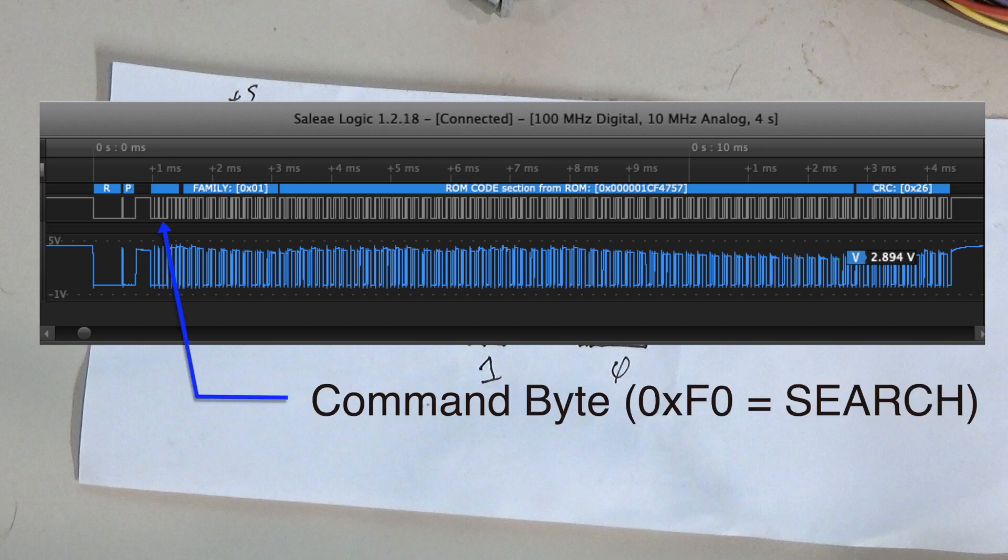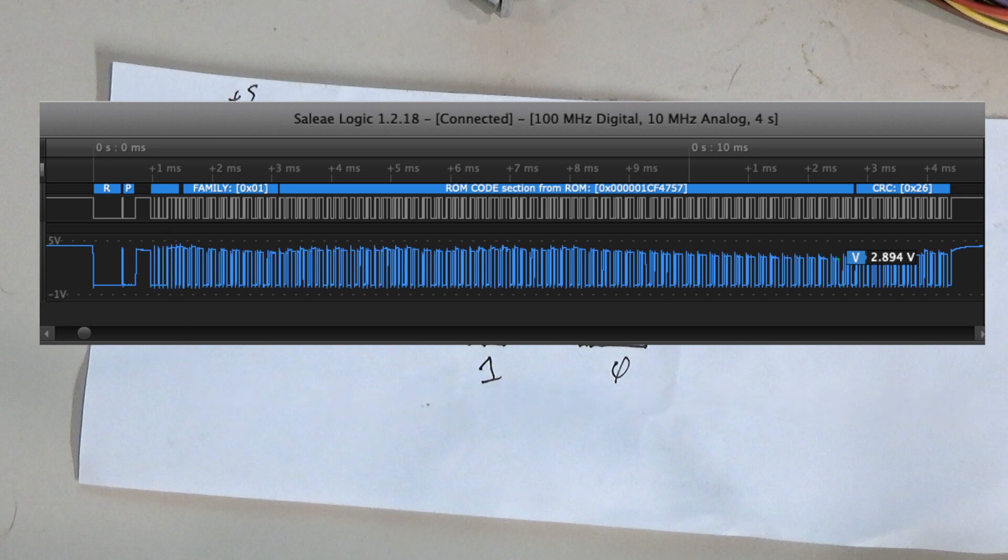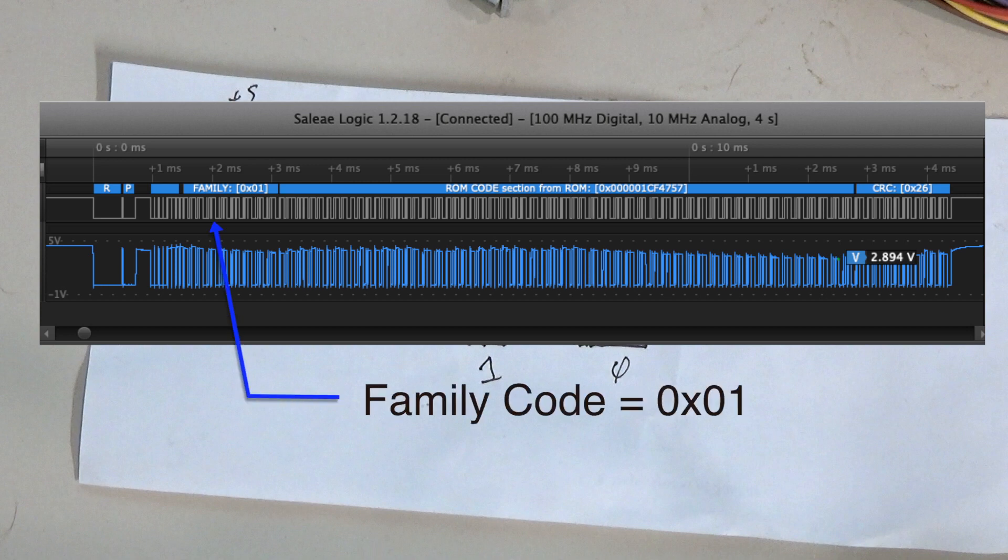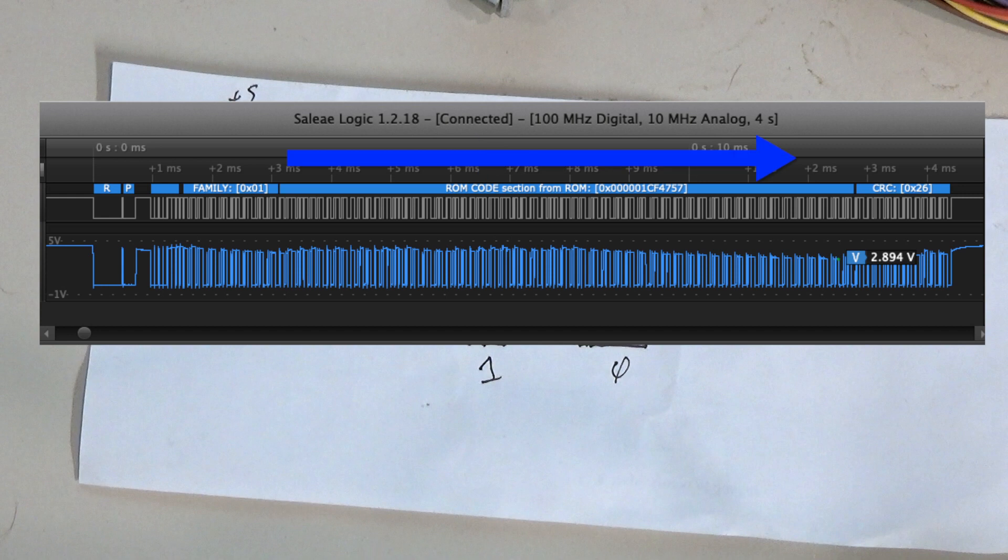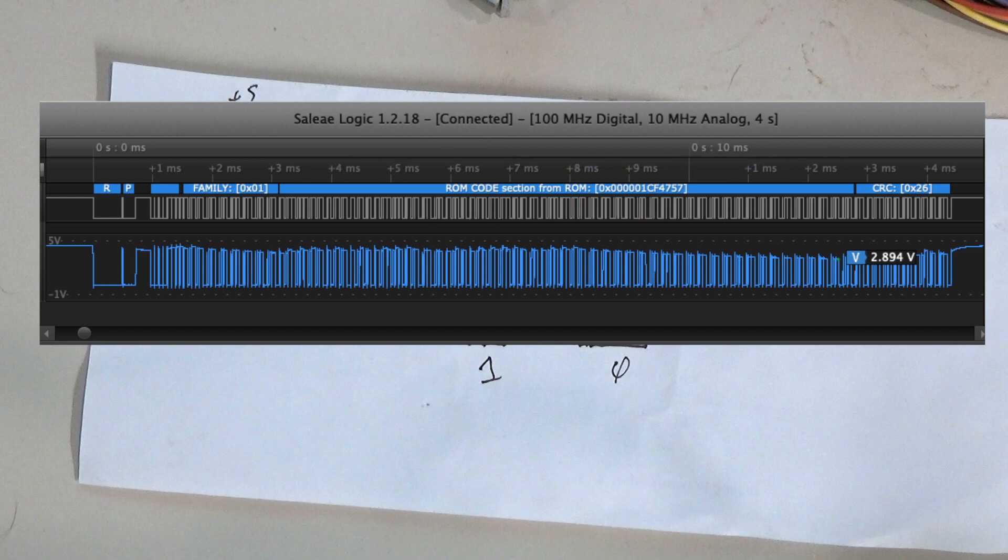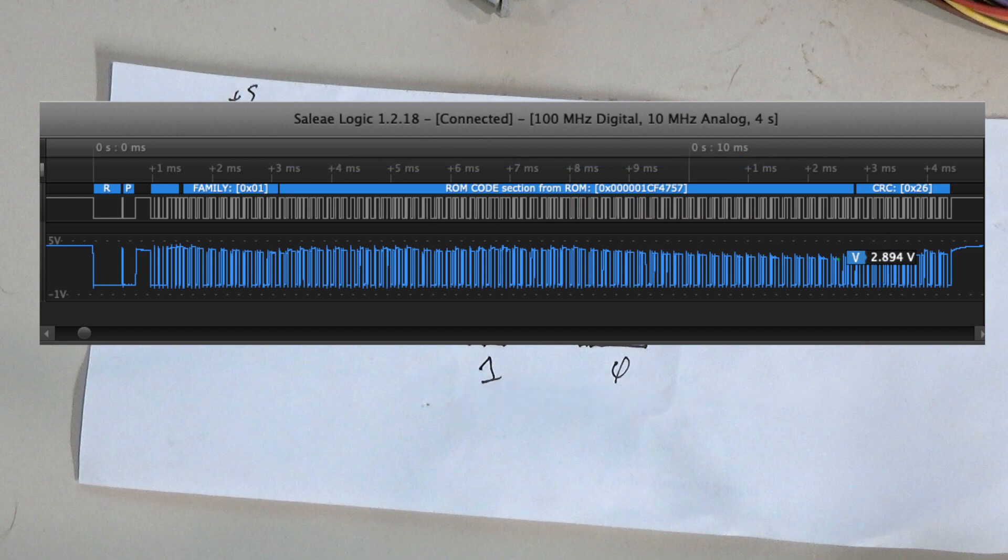And that's going to cause the slave device to read back a 64-bit value that consists of initially a family code which is a byte, and then six bytes that are the serial number, and then finally a CRC value for a total of eight bytes.